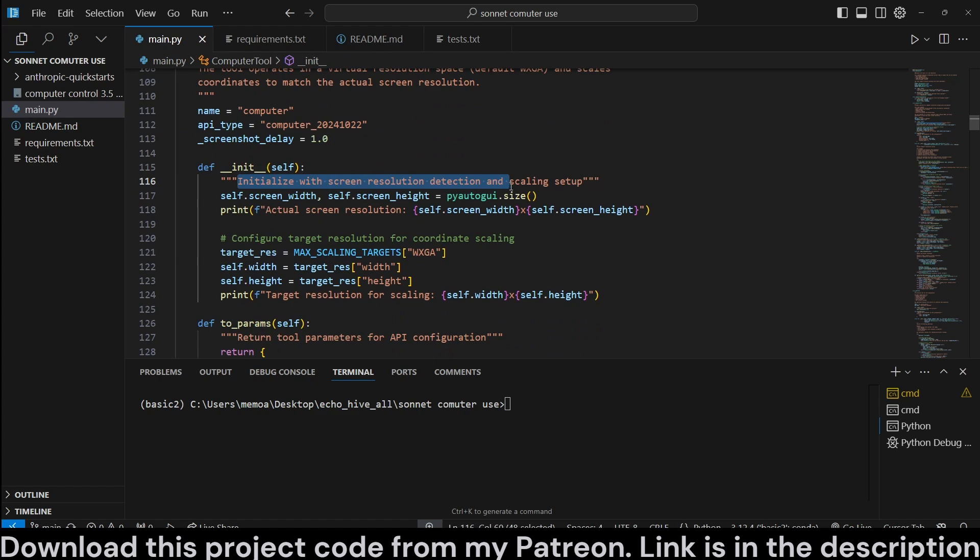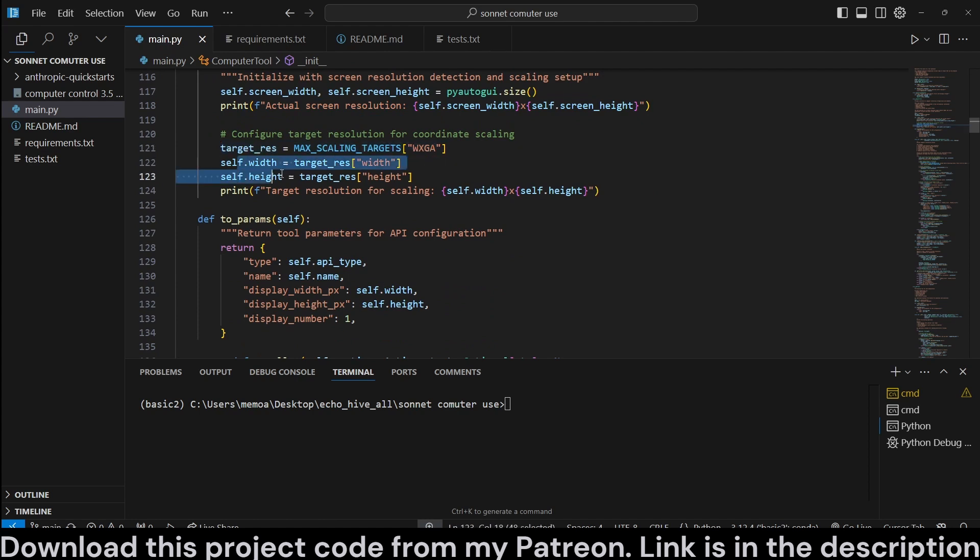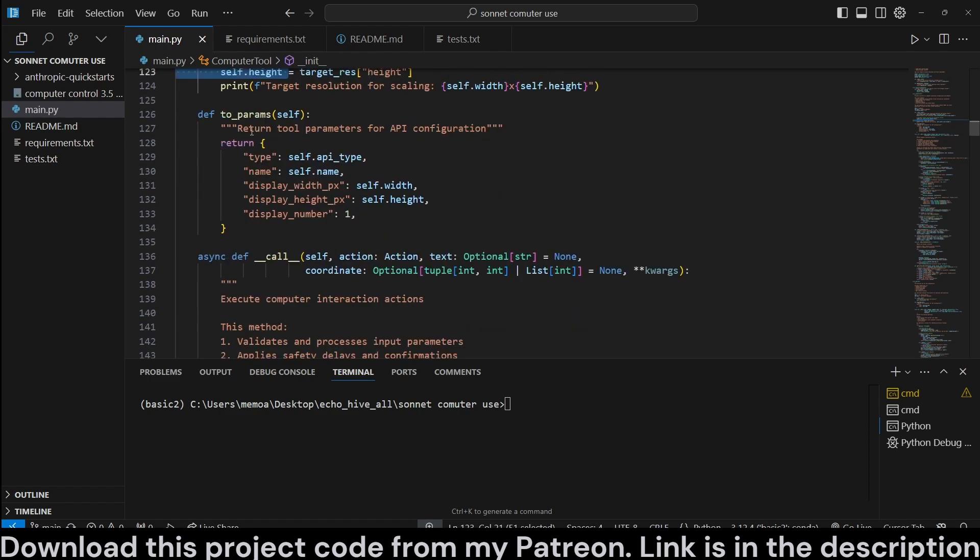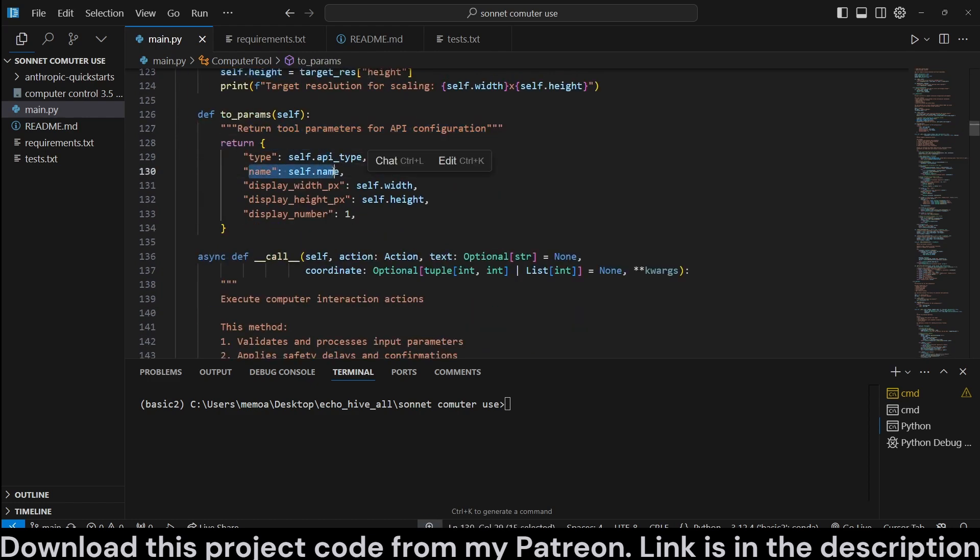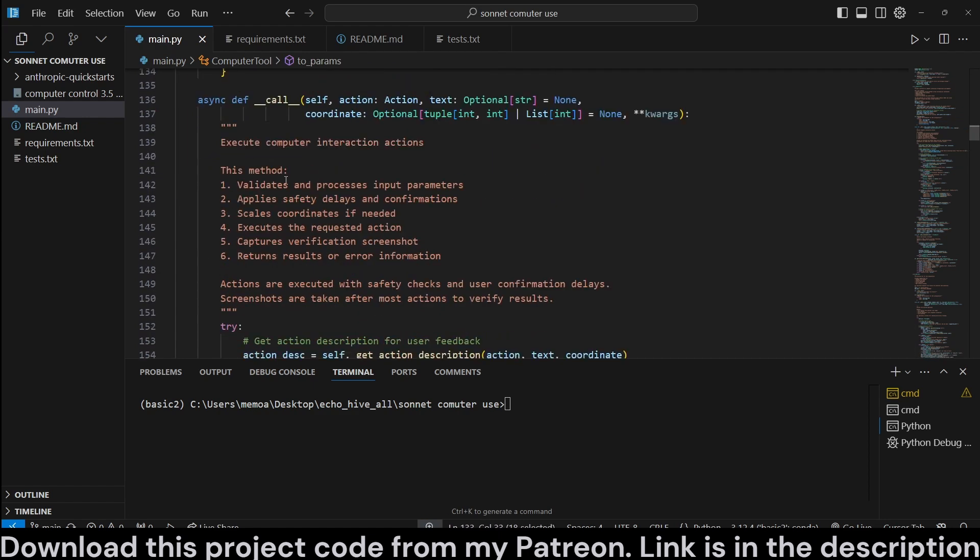Initialize with screen resolution detection. Actual screen resolution. We print target resolution is WXGA. We get the width and height for that, and that's it. We return the tool parameters for API configuration, the type, the name, display resolution, and display number has to be one.